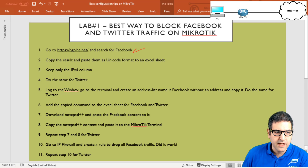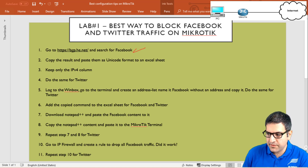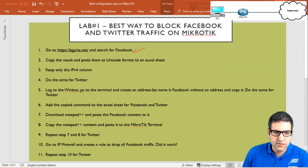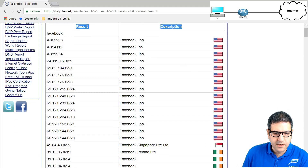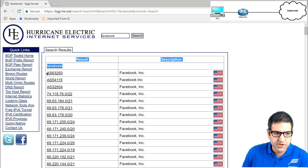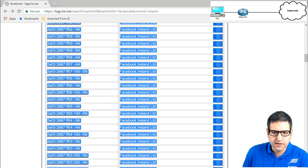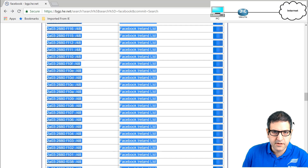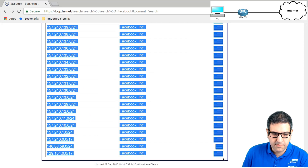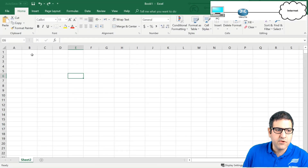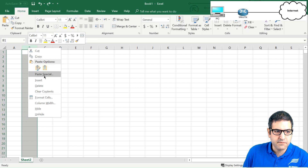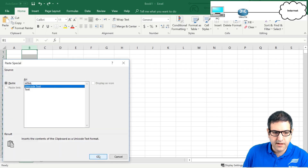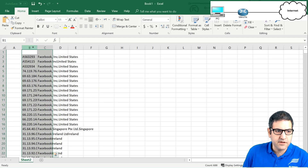Point number two: copy the results from the website and paste them as Unicode format into an Excel sheet. I have an Excel sheet already open. I go to bgp.he.net, select all the results, copy everything using Ctrl+C, go to the Excel sheet, select column B, then go to Paste Special, select Unicode Text, and click OK. Everything is now pasted.